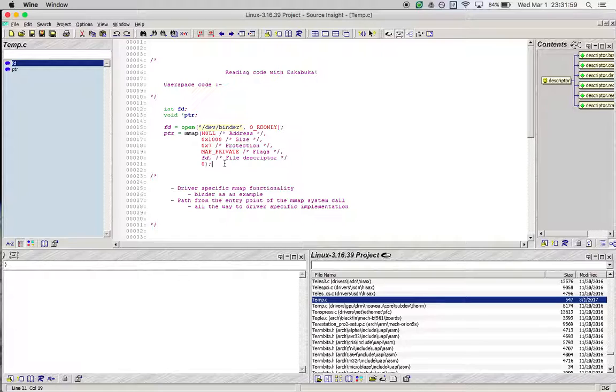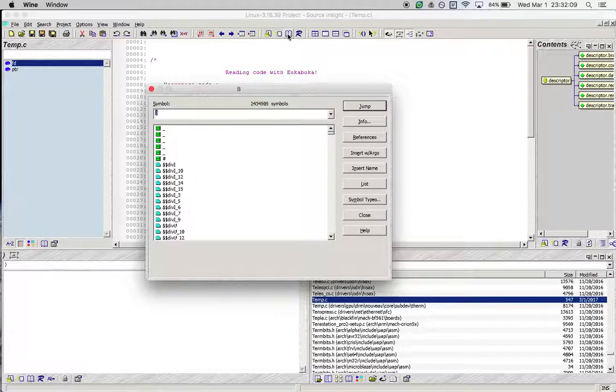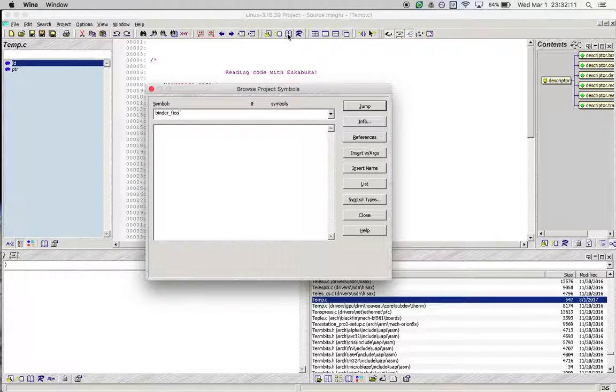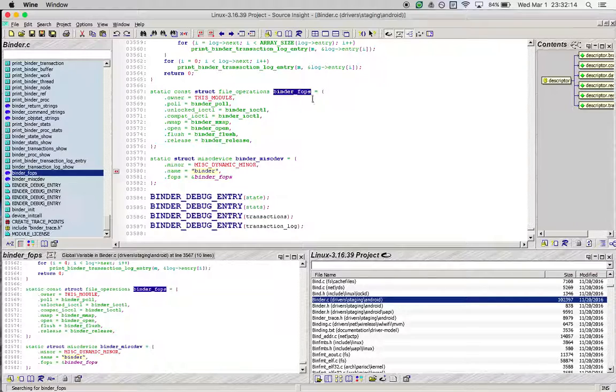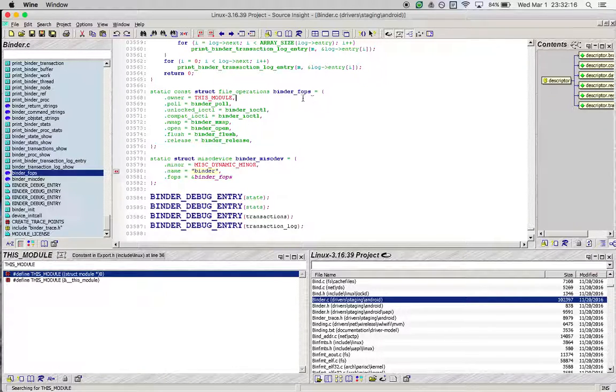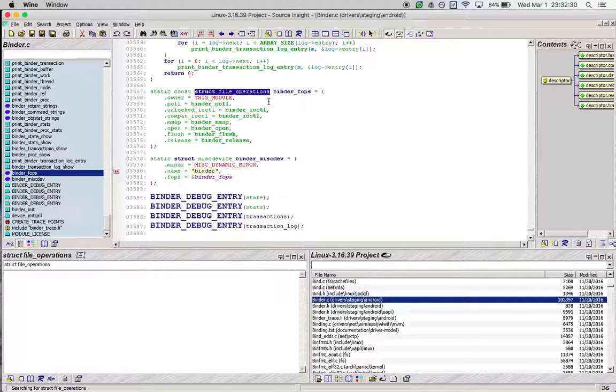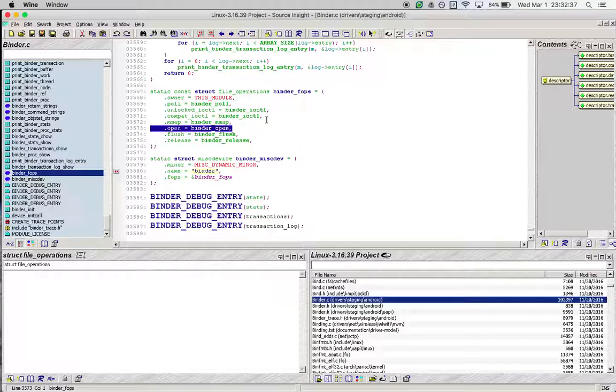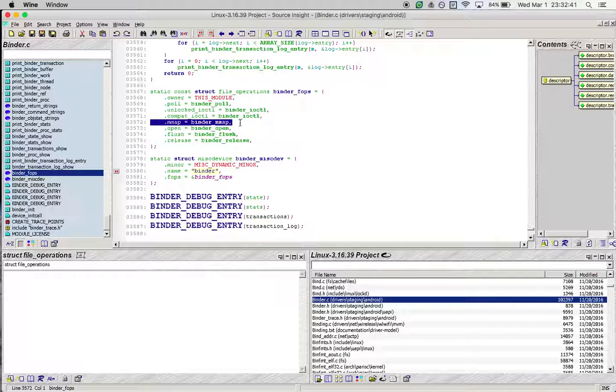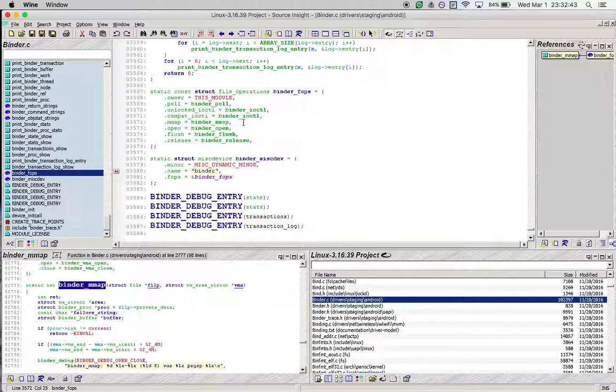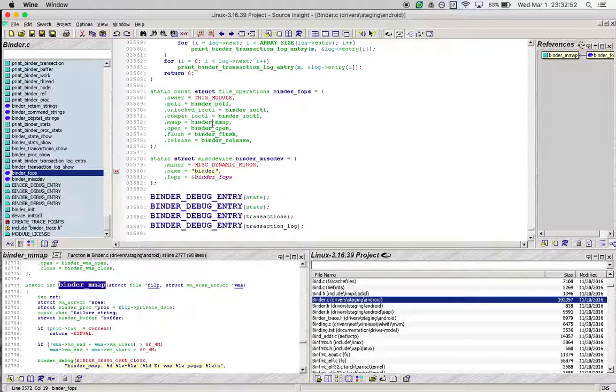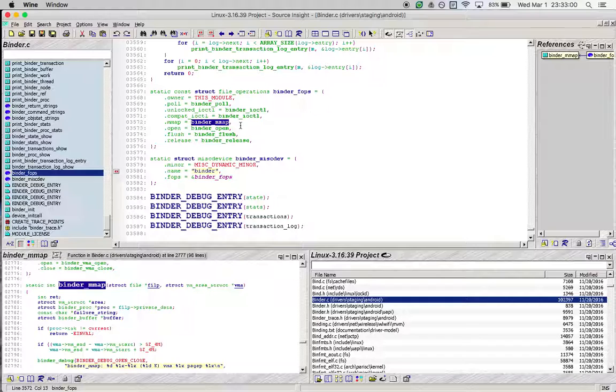When this mmap call is executed, what happens is that a very specific function inside the binder driver is executed. Let's take a quick look at that function. As you can see, binder_fops has a struct file_operations defined. This structure expresses what system calls can be performed on the device—you can open the device, perform ioctls, mmap it, and so on.